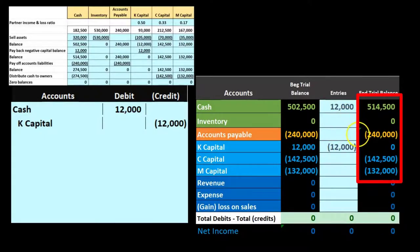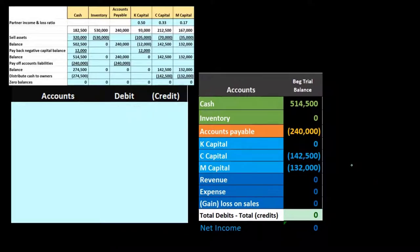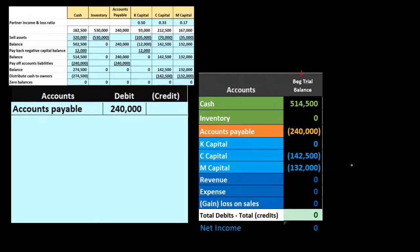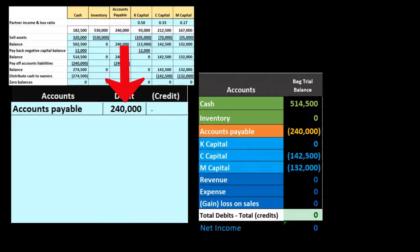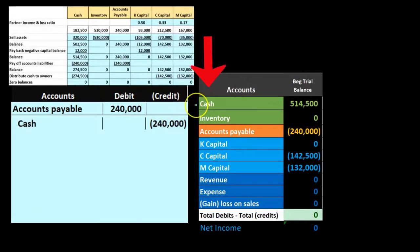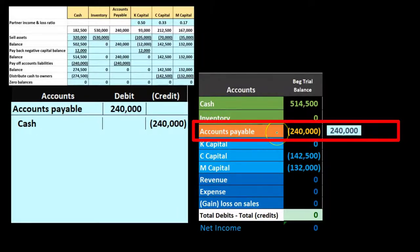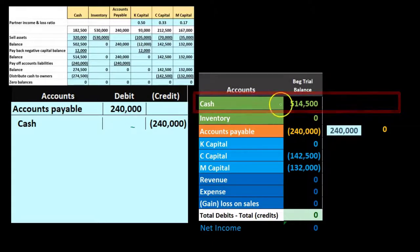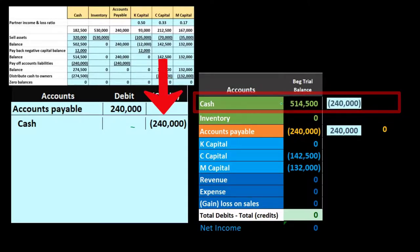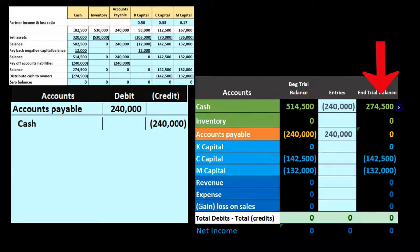Now we pay off the liabilities. We left with cash, accounts payable, and the two capital accounts for C and M. Accounts payable is on the books at $240,000 as a credit, so we debit it to bring it down to zero and credit cash by $240,000. Posting: accounts payable goes from $240,000 down to zero; cash goes from $514,500 down by $240,000 — leaving $274,500 in cash, just the two capital accounts for C and M remaining.